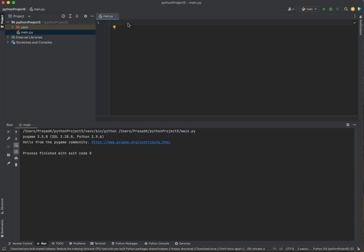Today I'm going to teach you how to create a pygame window. This video is mainly for beginners, so if you're a beginner, this video is for you. So let's start coding.